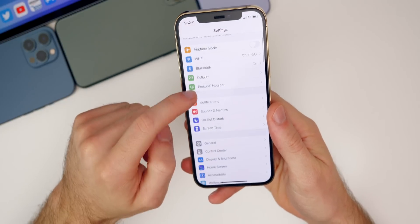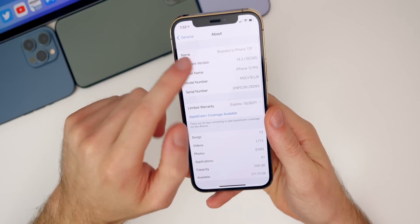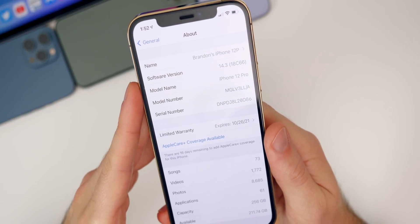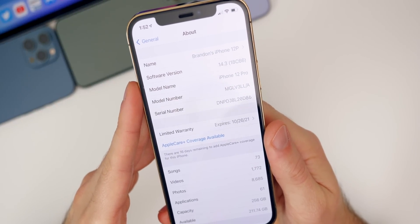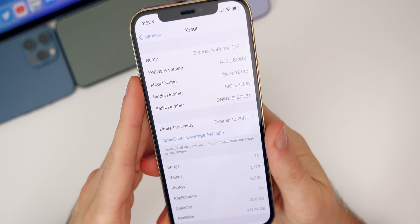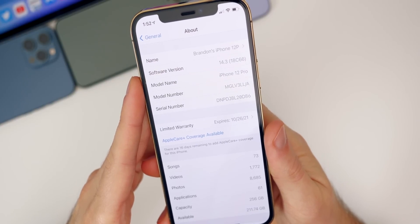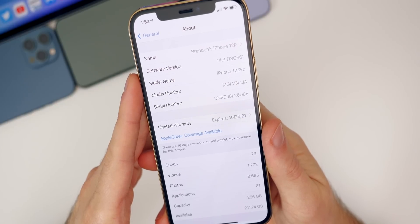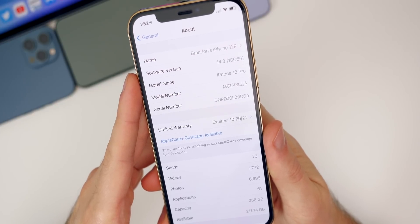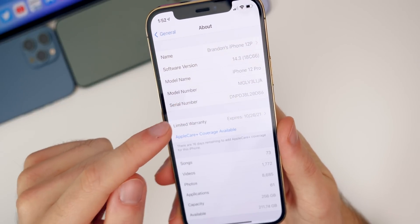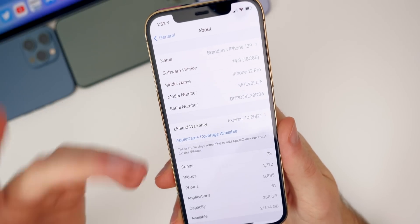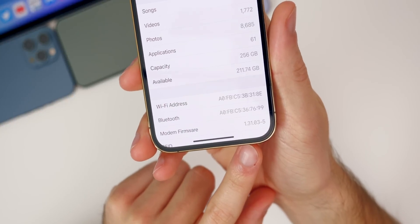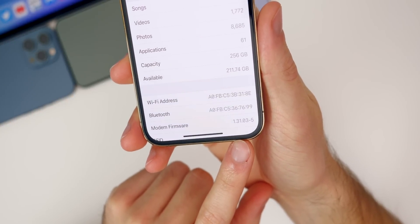If we go to Settings, General, About, we do have a different build number. The new build number for 14.3 is 18C66. This should be the final build number — what we should see released to the public on Monday, along with Apple's new Fitness Plus. The modem firmware is unchanged in this build at 1.31.03 dash five for the iPhone 12s.